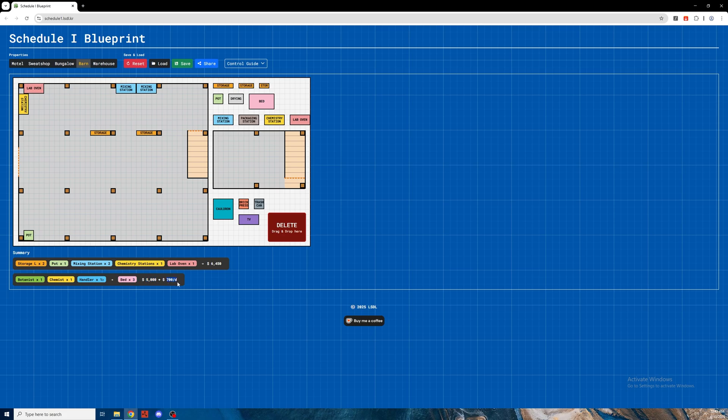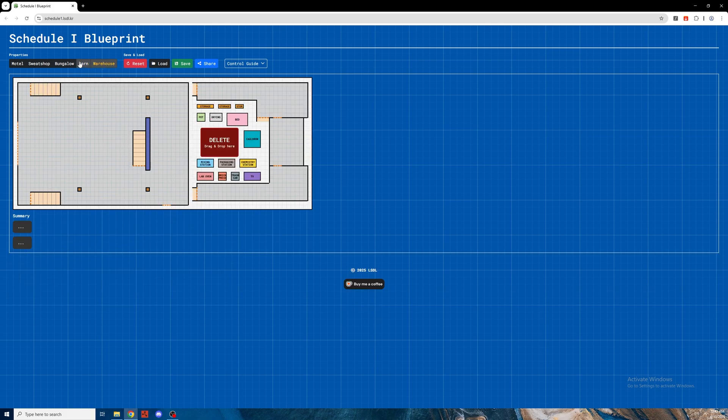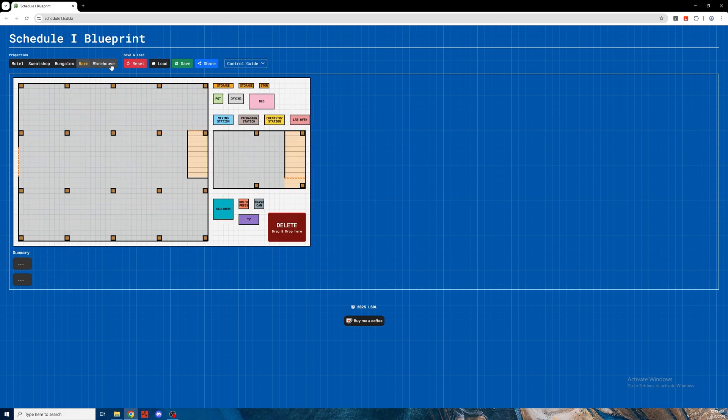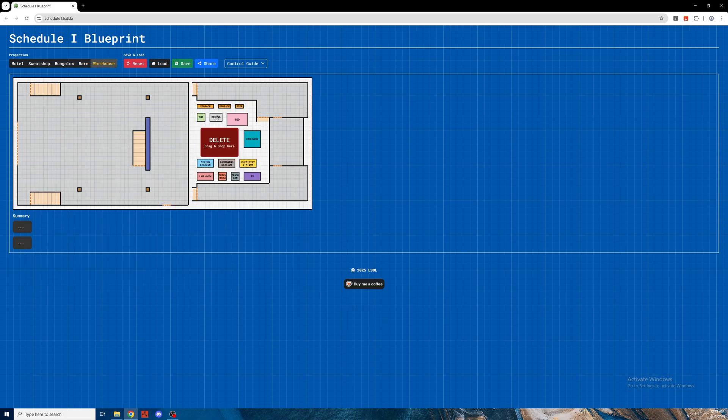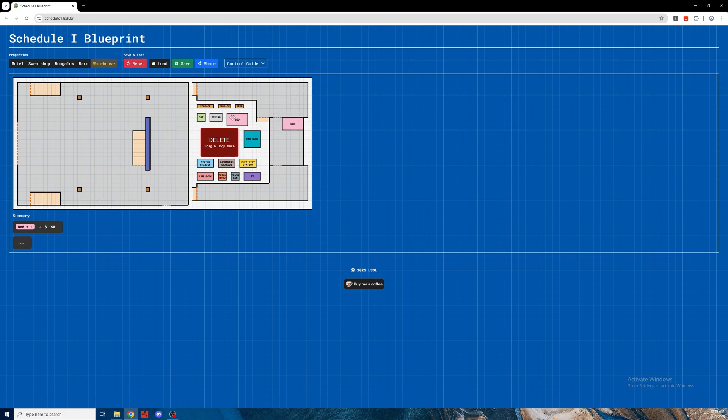So you can pick your warehouse, pick your barn or whatever you want, and drag and drop stuff and basically make your setups. Then you can easily replicate them, share them, or do whatever you want.